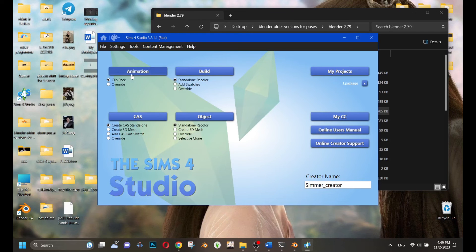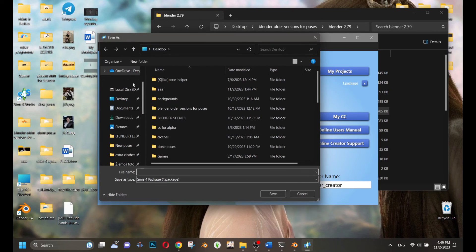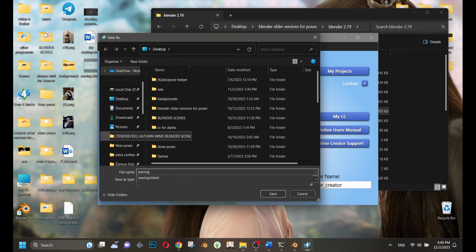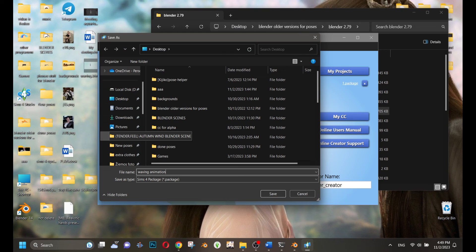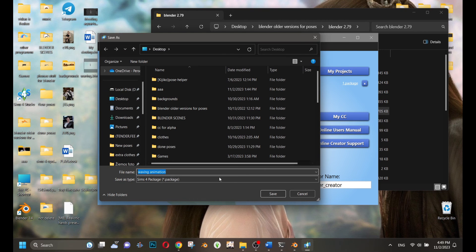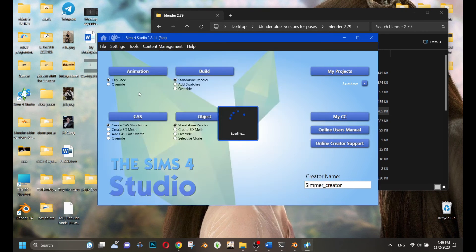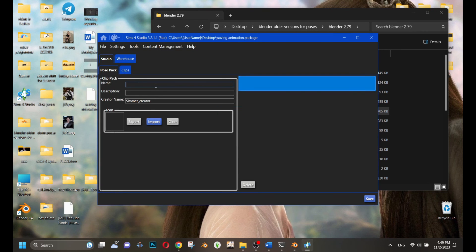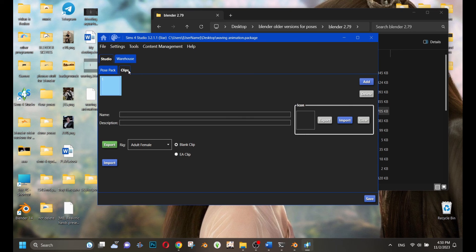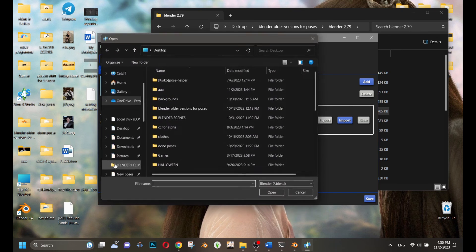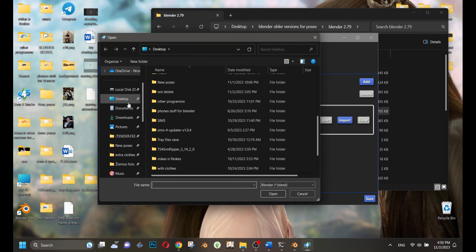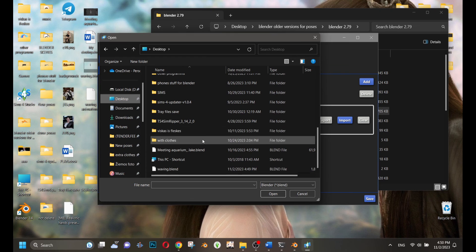Now you're in Sims 4 Studio. Everything is done the same way as in the old video. Name your package, import your saved animation, and press Save. Move that package to Sims 4 Mods and check if it works in the game.